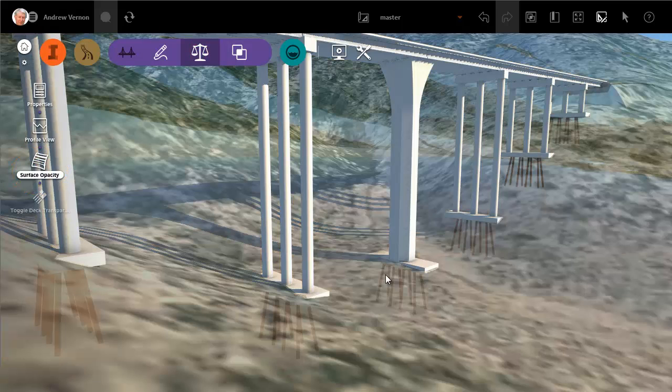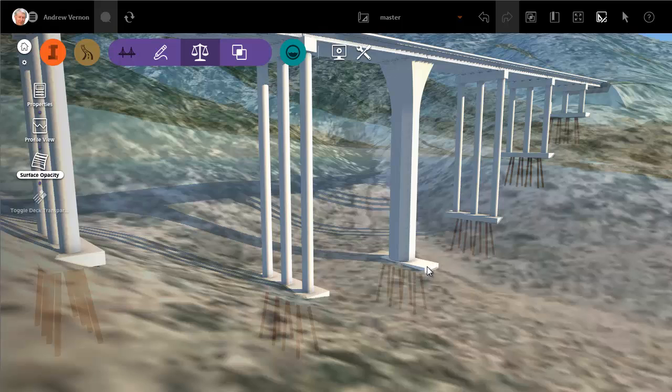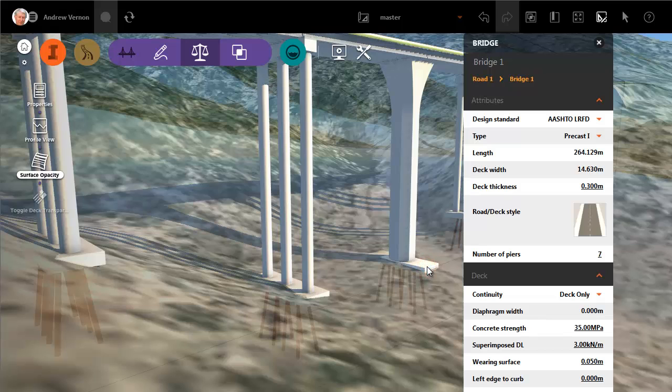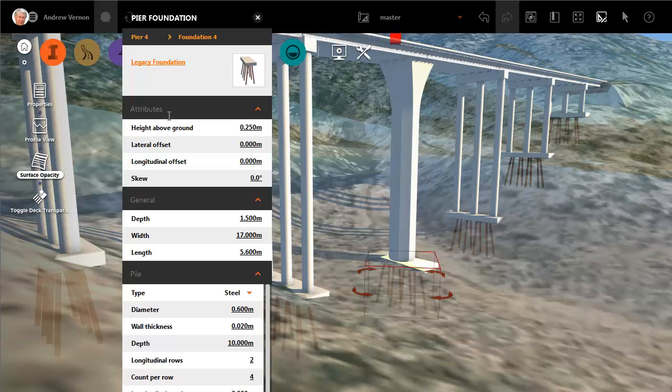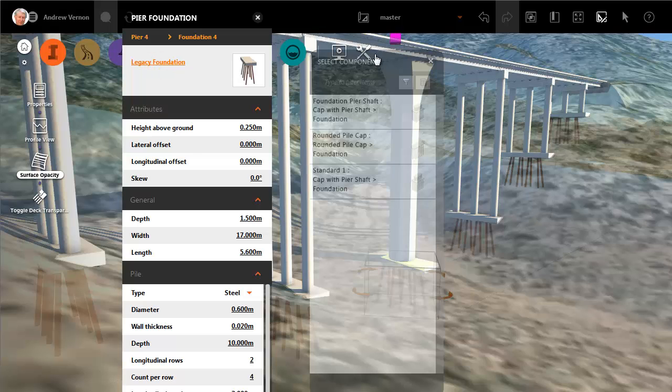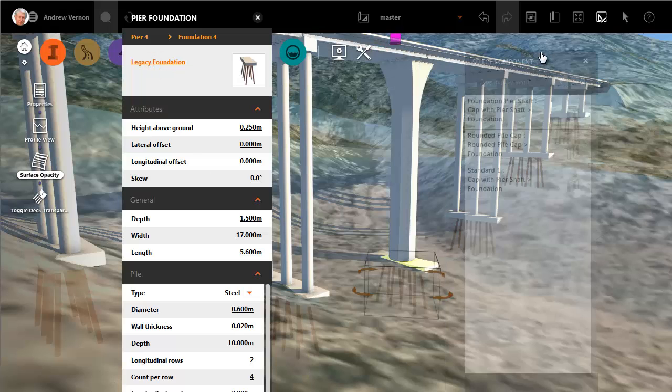Again, you select the foundation by clicking twice on the bridge component. Open the catalogue and double-click the type of foundation that you want to use.